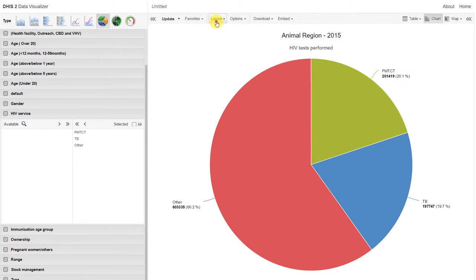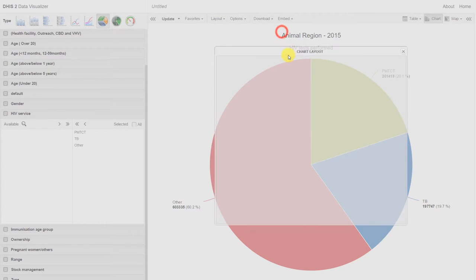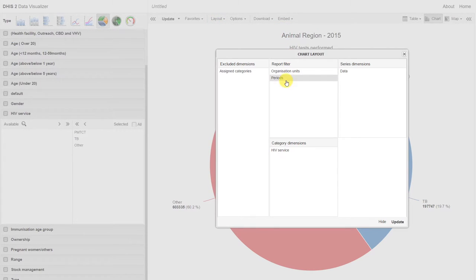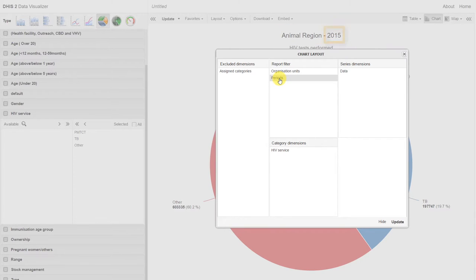Let's go back to the layout. The output indicates that our organization units are filtered first, followed by the period. Let's swap the periods with the data in the series.